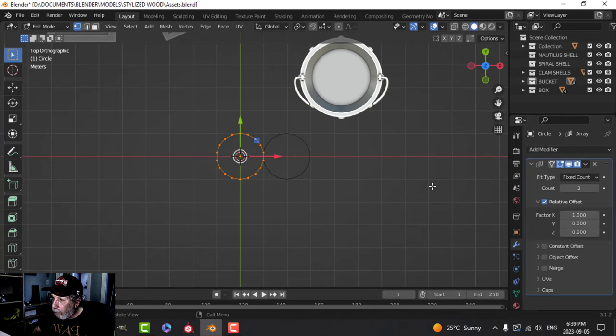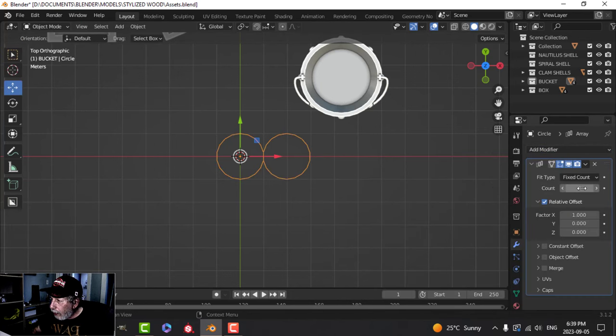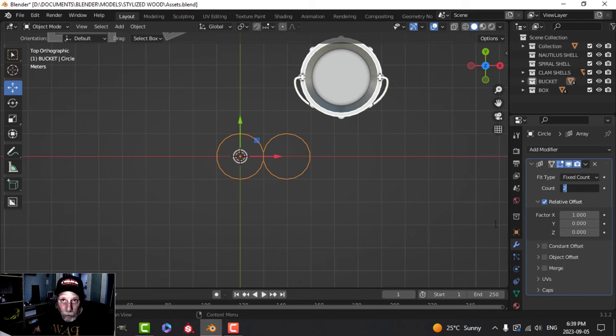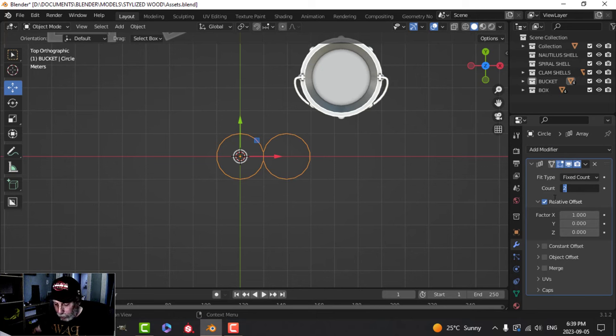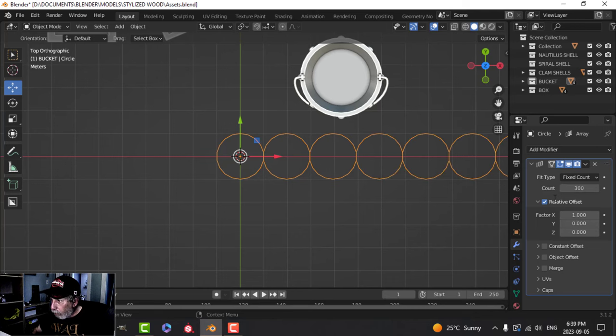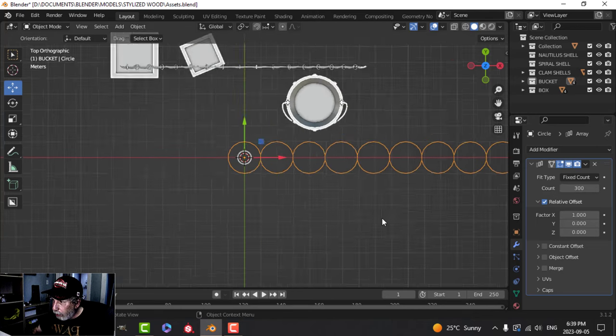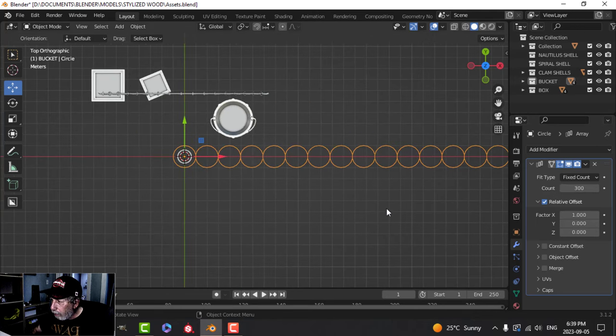I'm going to add an array modifier. The more you add here, the better this will turn out, but of course the higher poly it's going to be. So I will end up going for 300. That's quite a bit, but that's the way it's going to go.